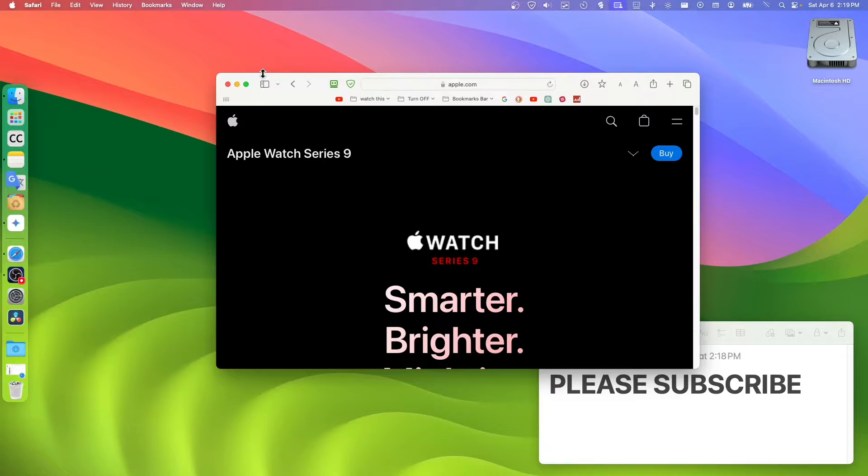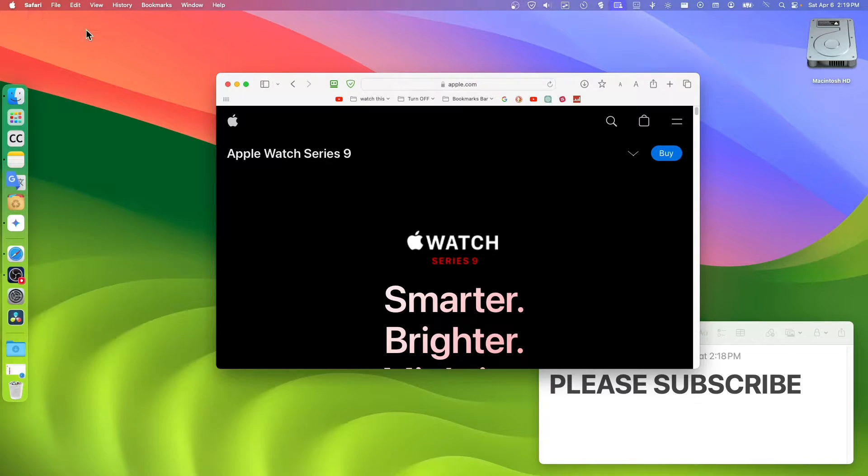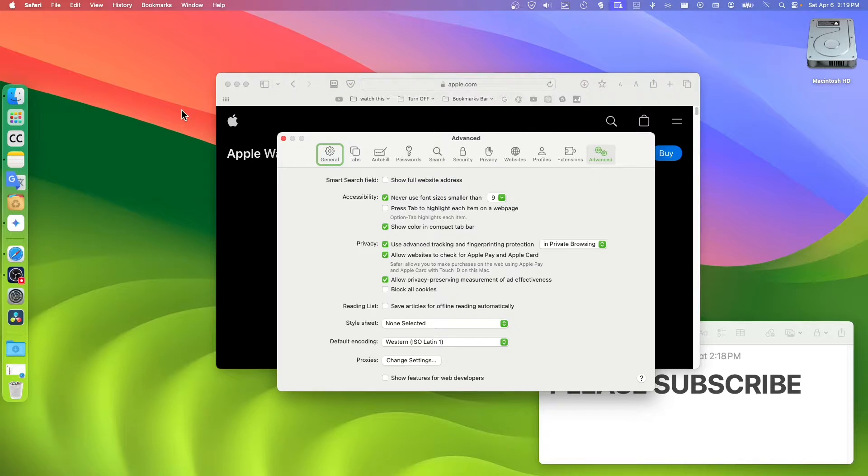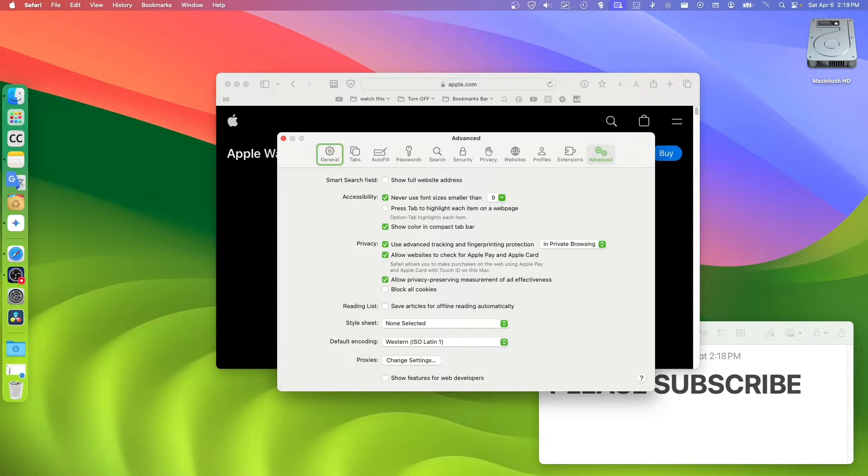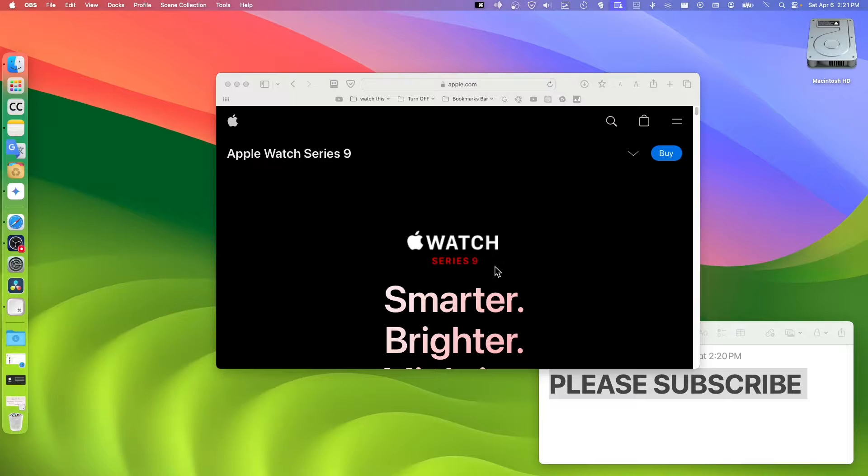What we're going to do is press on our keyboard Command plus Comma. If you click on your keyboard Command plus Comma as I said, you're going to open Settings.